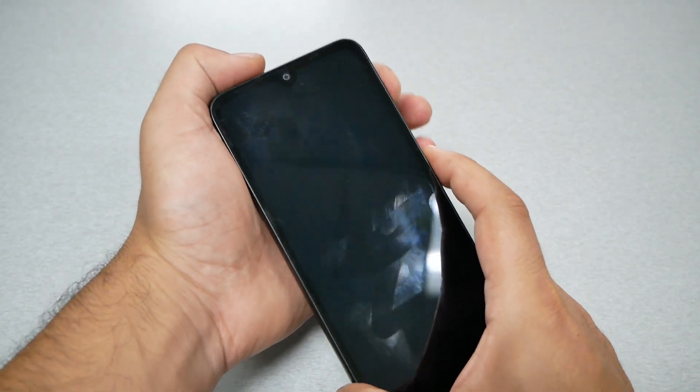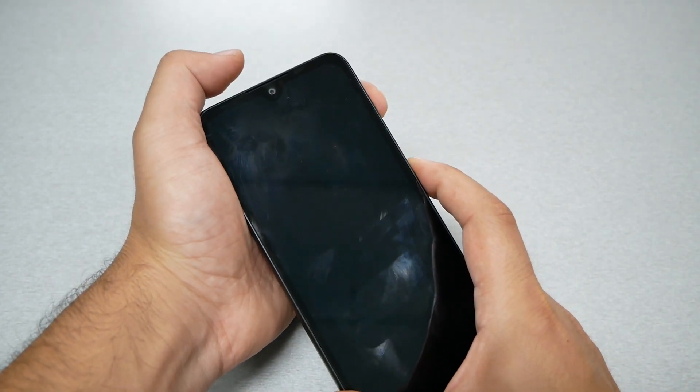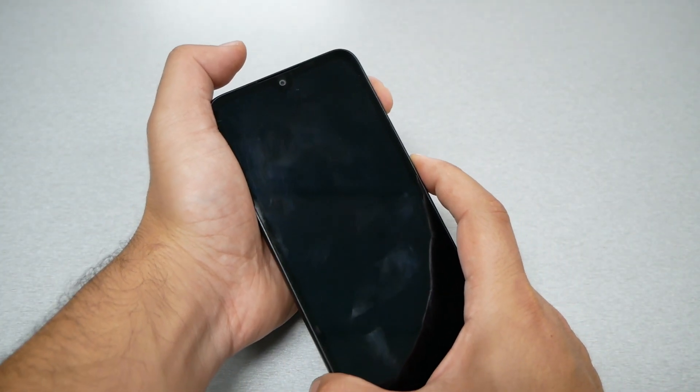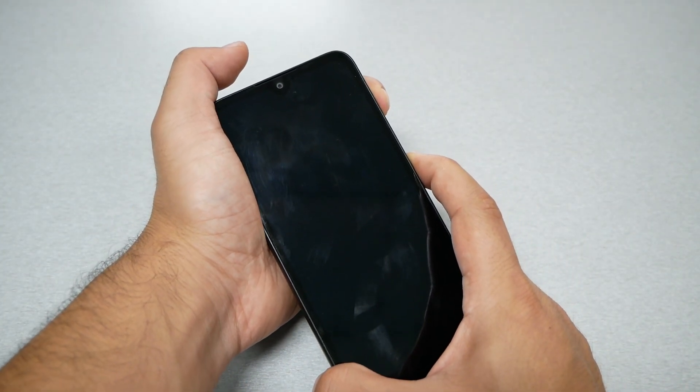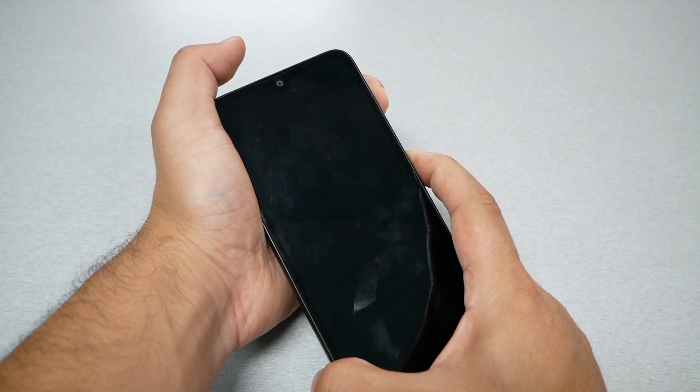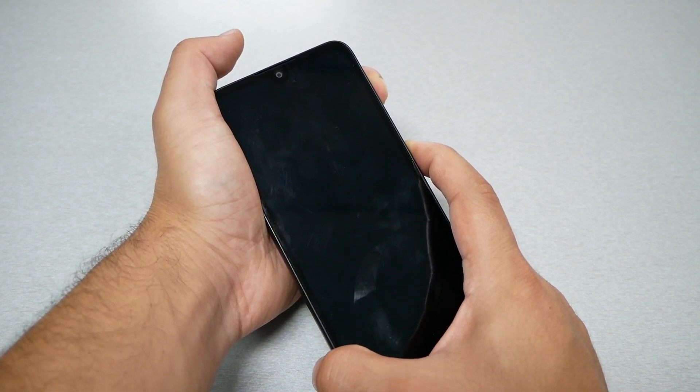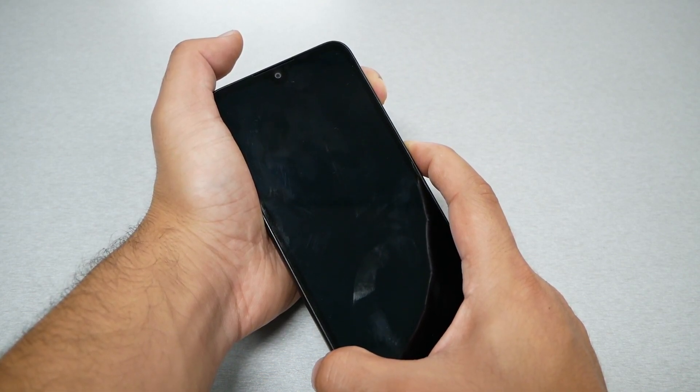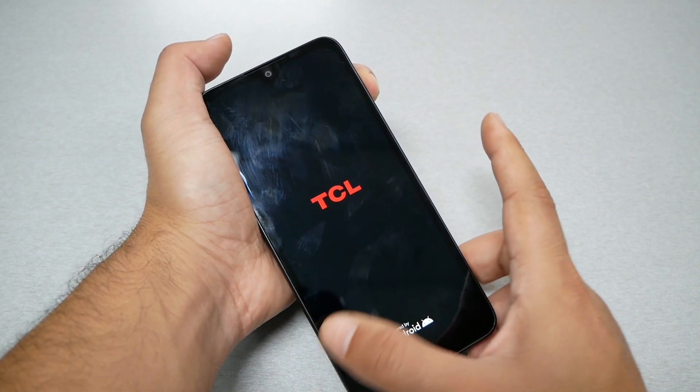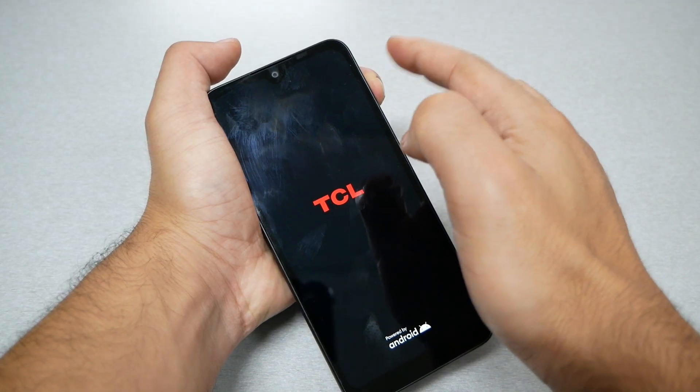First, power and volume up. Let's go ahead and do it now. Once I see the TCL logo, I release the power only and keep holding the volume up.